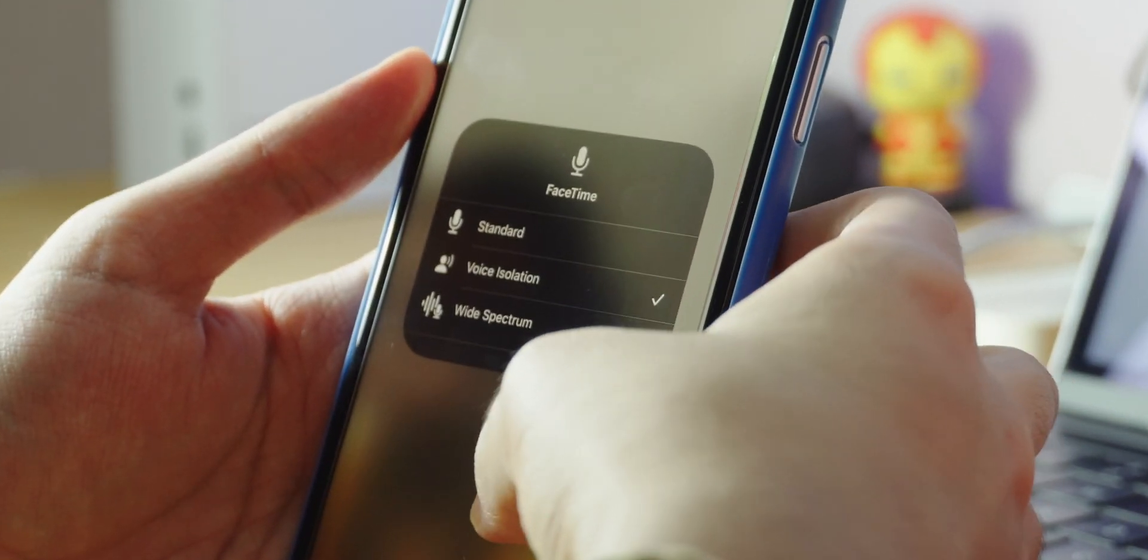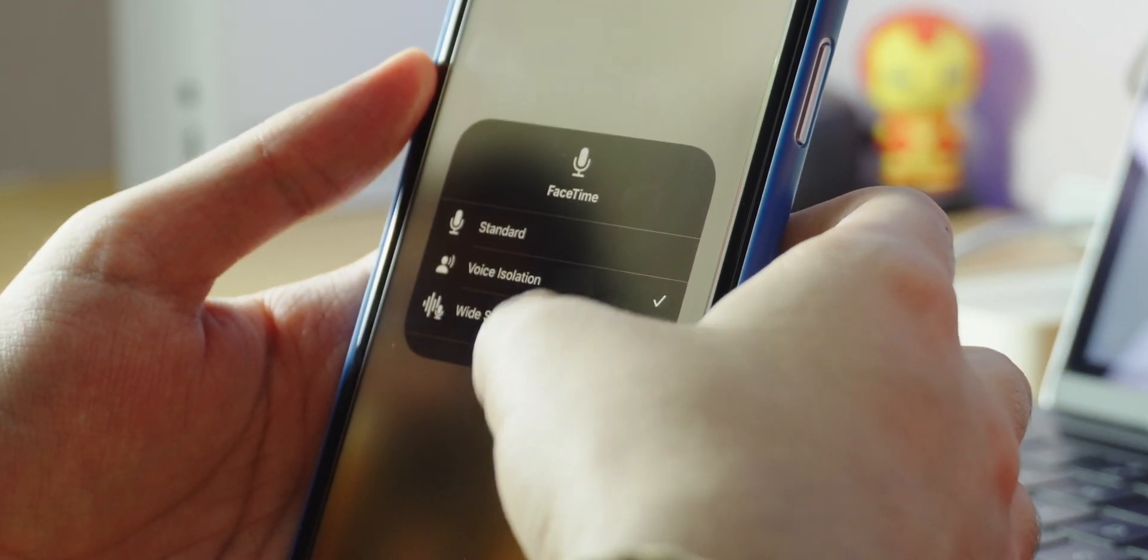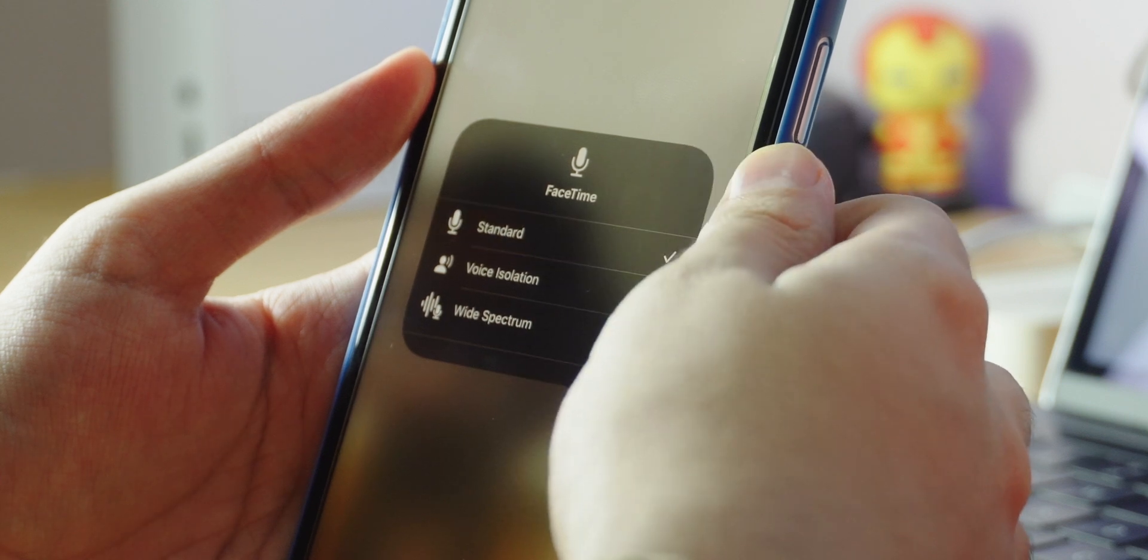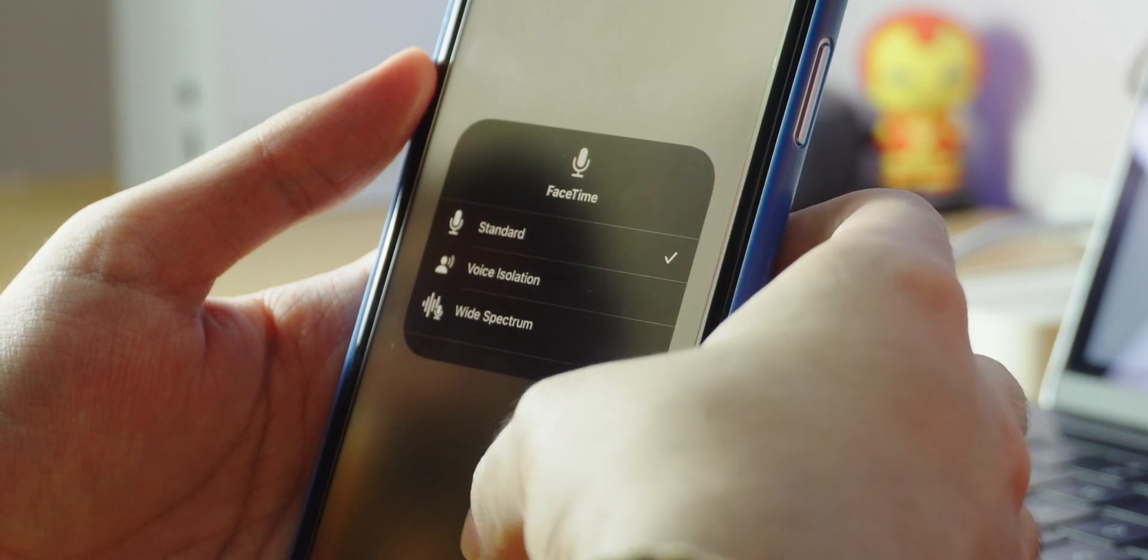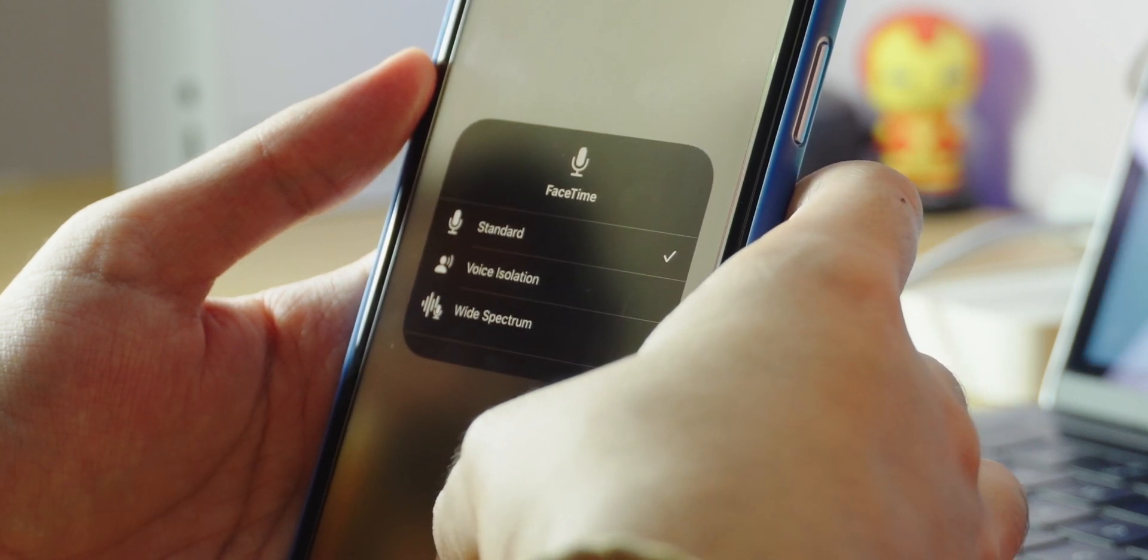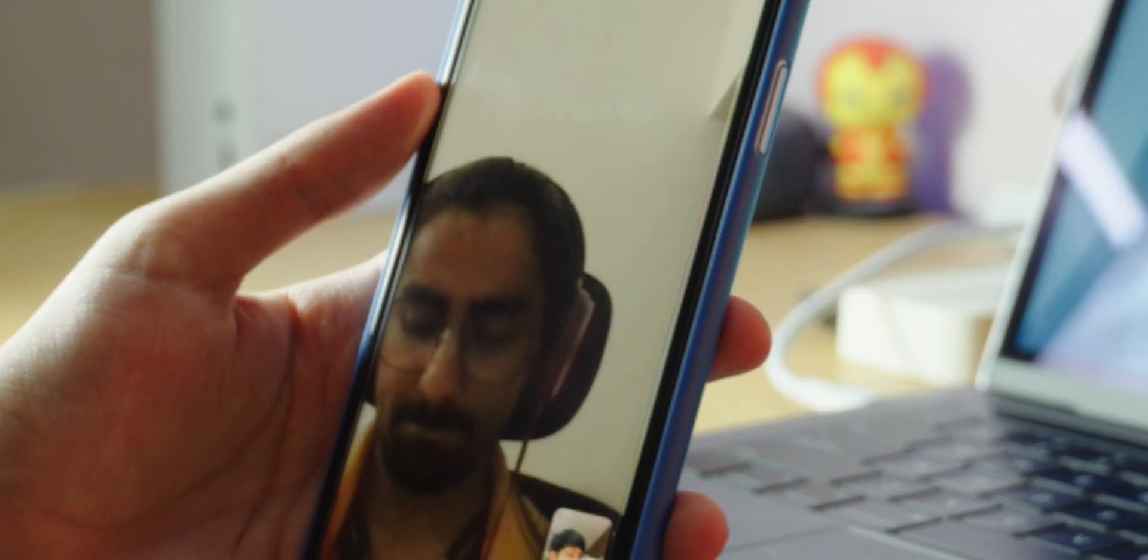There's also a really cool feature that allows you to change the microphone mode to one of three modes. Standard, isolated and wide spectrum. We all know what standard is. Isolated uses AI to put your voice front and center and then wide spectrum that leave the ambient sound unfiltered. Here's how they sound on the other end.